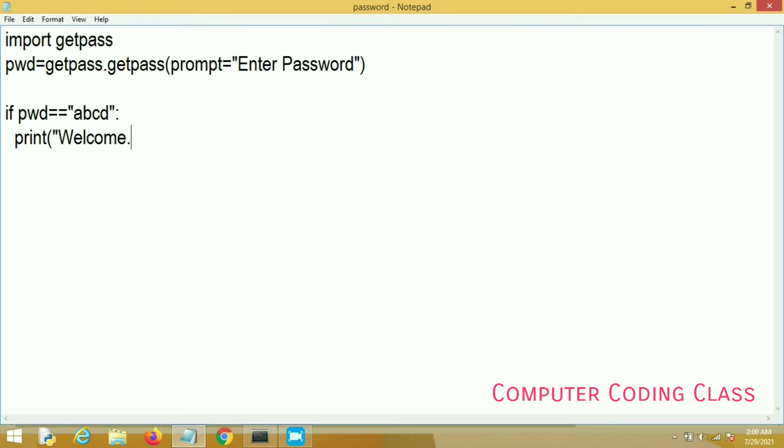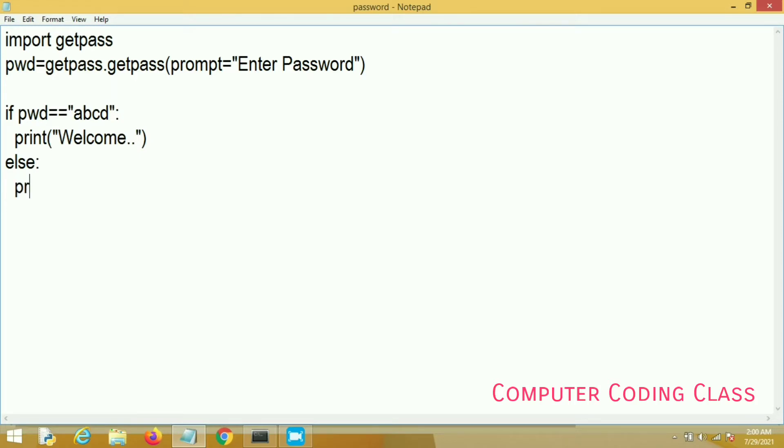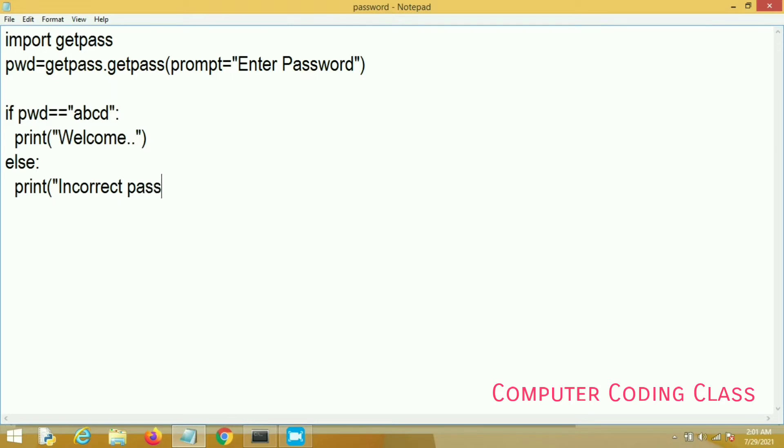If the entered password is 'abcd', then we will print 'Welcome'. Else we will print 'Incorrect password'. This is the simplest method of entering your password in your command line. Here I am not using any type of graphics.